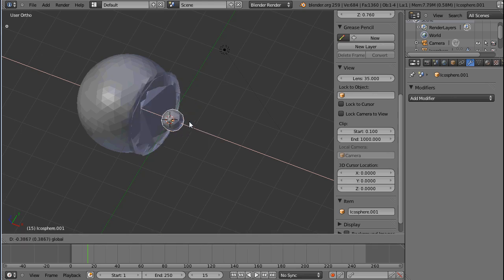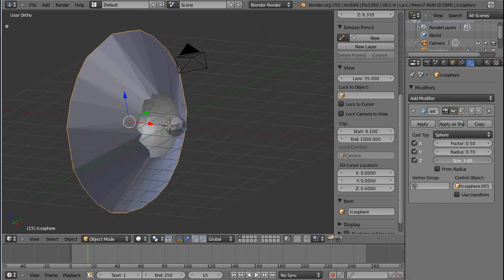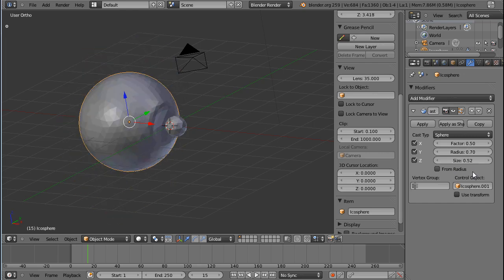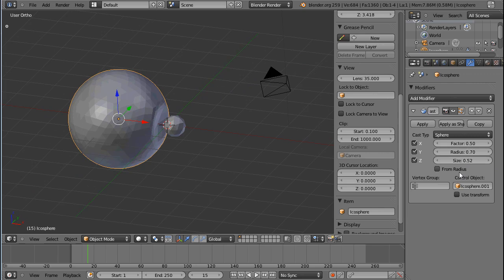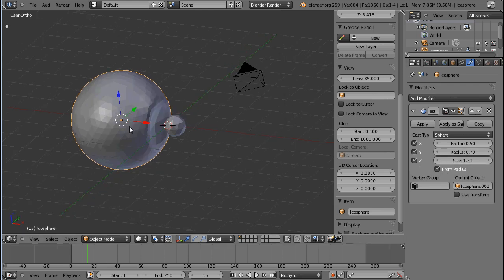If I uncheck 'From Radius' — which is something I would not recommend — then the size will be calculated from this slider here, which usually produces very weird results. If you leave 'From Radius' checked, that means the size is calculated from the radius and makes the results a lot smoother. So just leave this checked and you're fine.